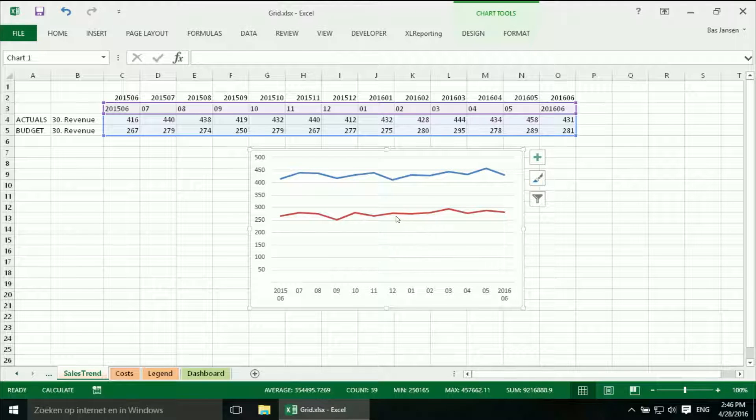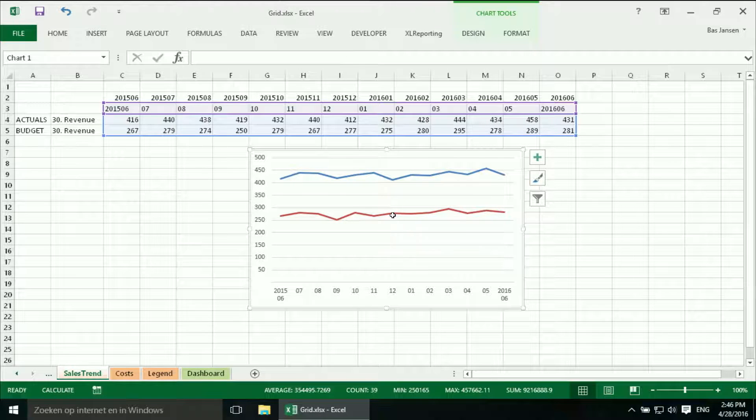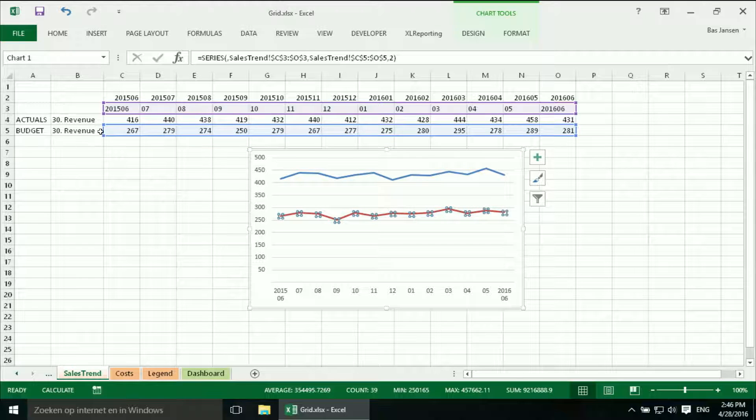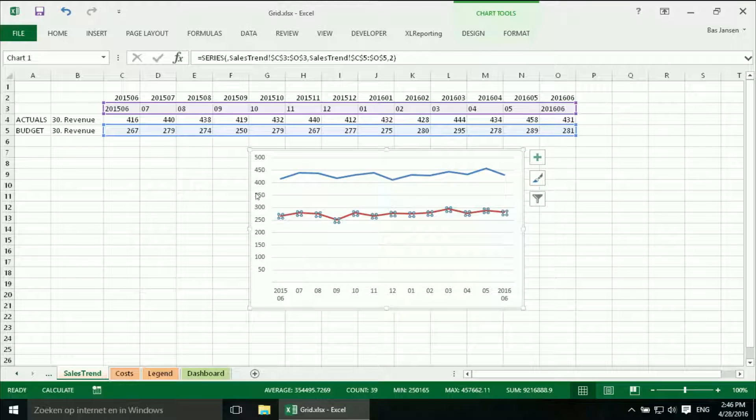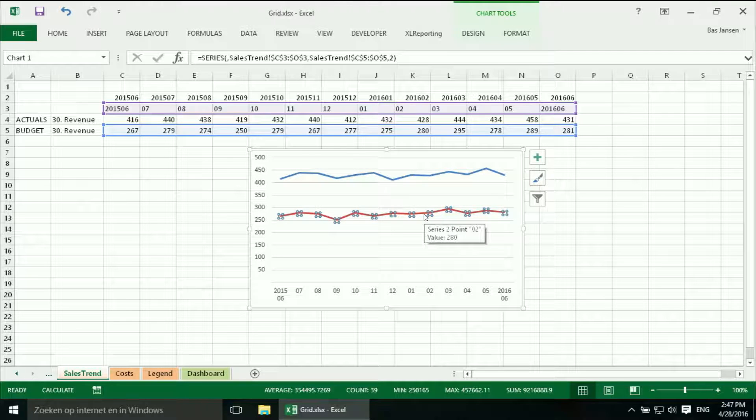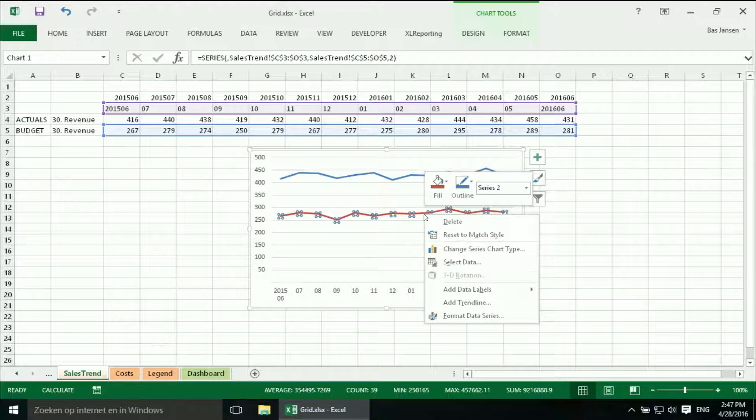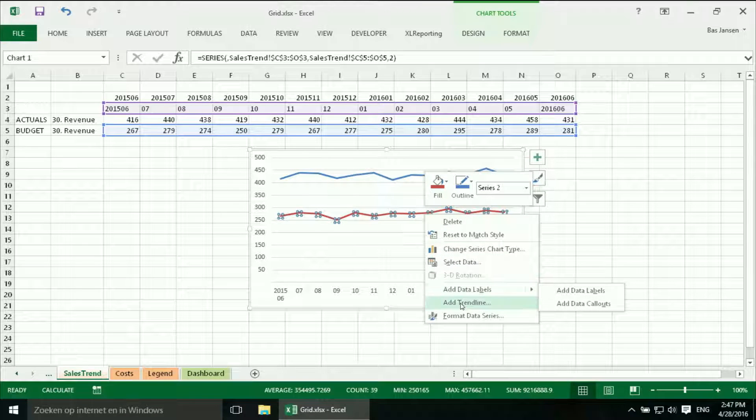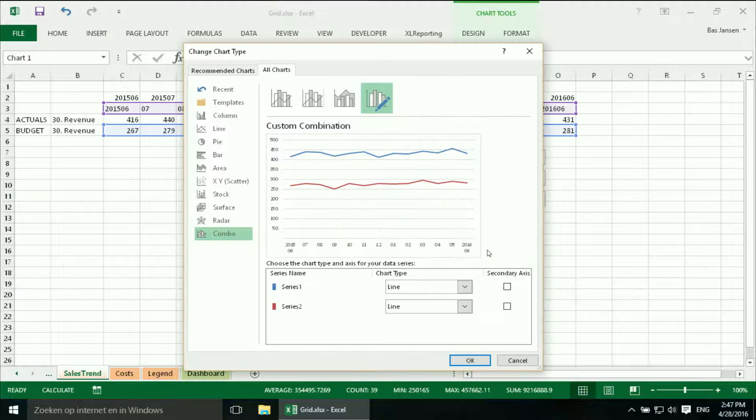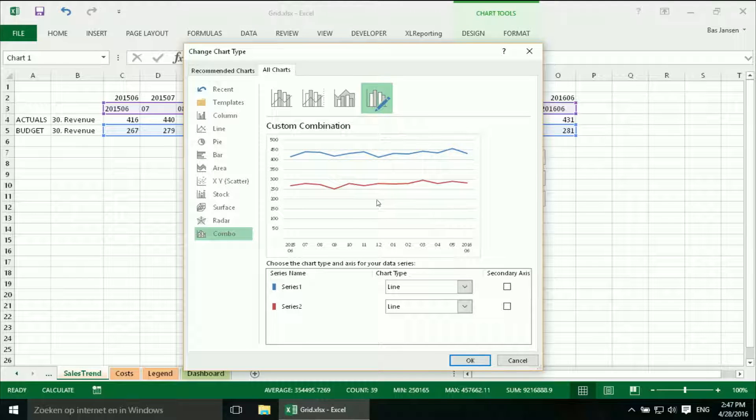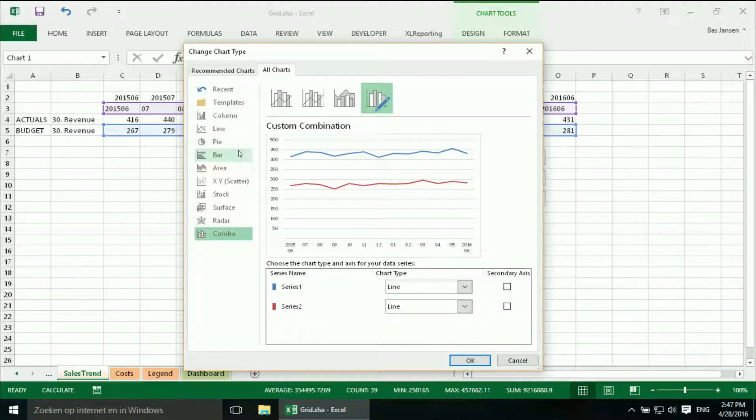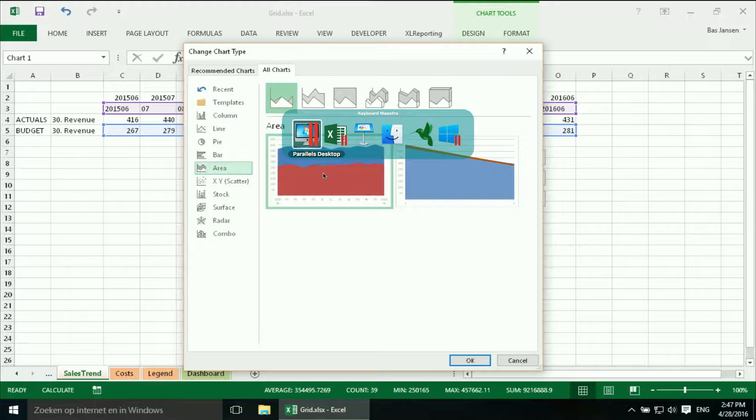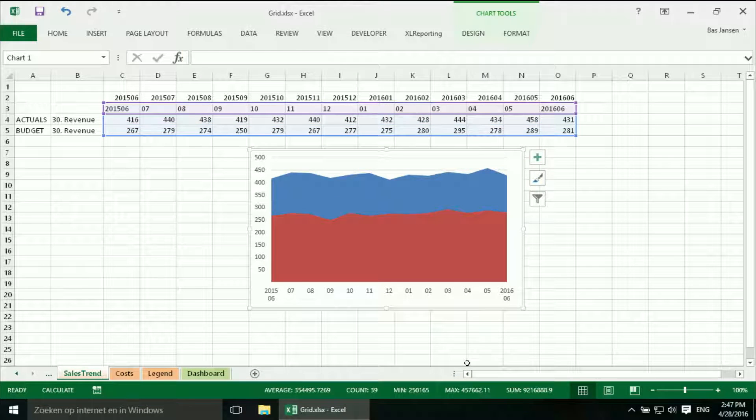For once I will leave the grid lines over here. But this line which is the budget line, I can see it over here. I like that to be an area chart. So I select it. I use my right mouse button. And I say change the series chart type. And we are going to change that to an area chart. There we are.